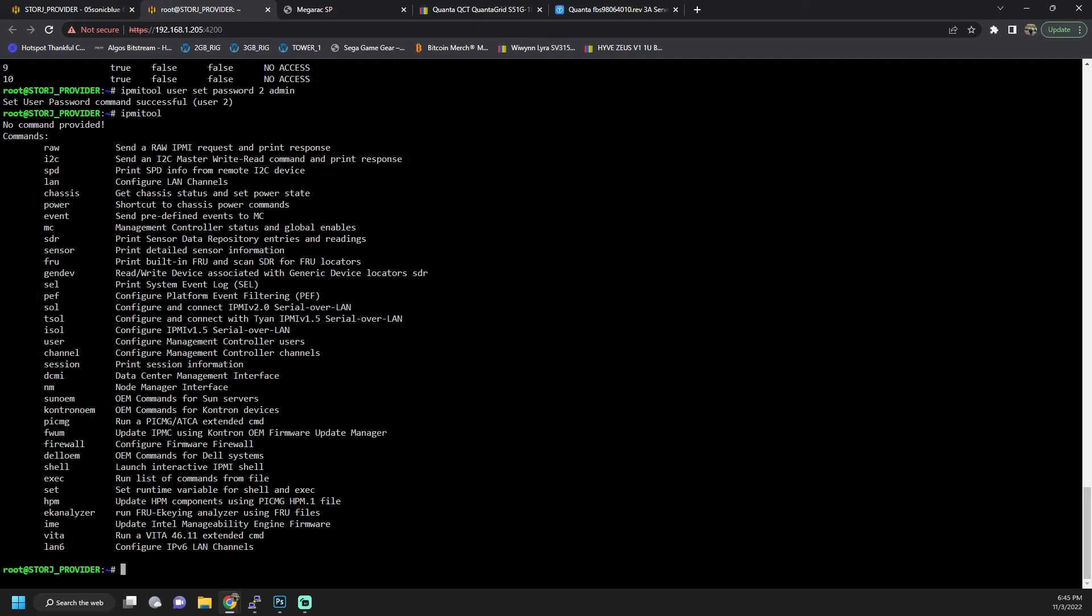You can also use this to control your fan speeds. And I'll be putting out another video. I actually created a custom fan curve for these Quanta servers. And it utilizes IPMI. And it allows you to basically run fan control from within HiveOS as a service, instead of configuring everything in the BIOS or trying to use the web dashboard.